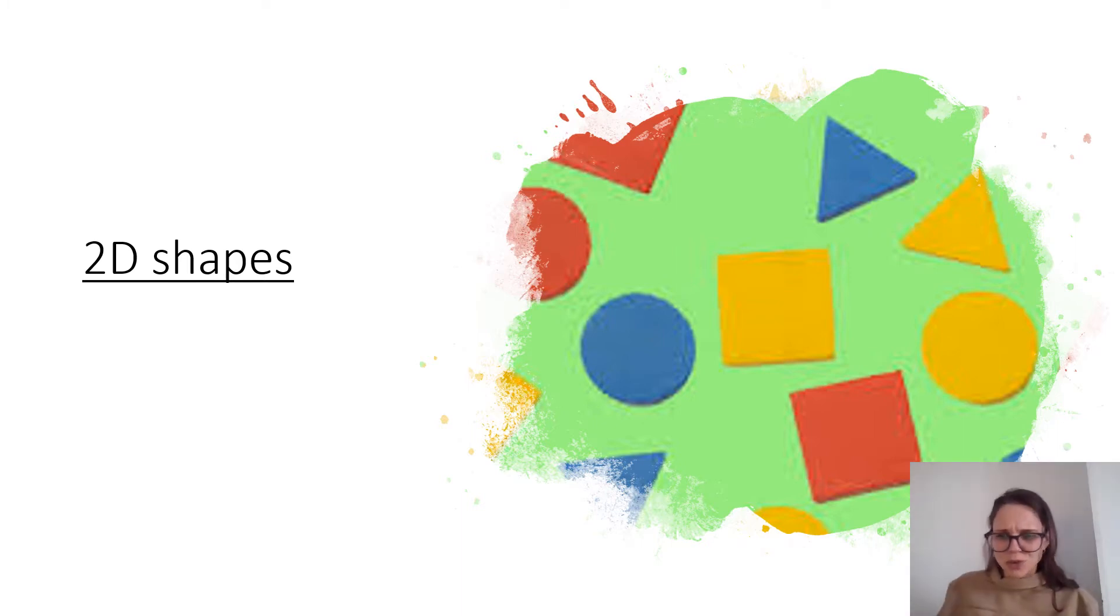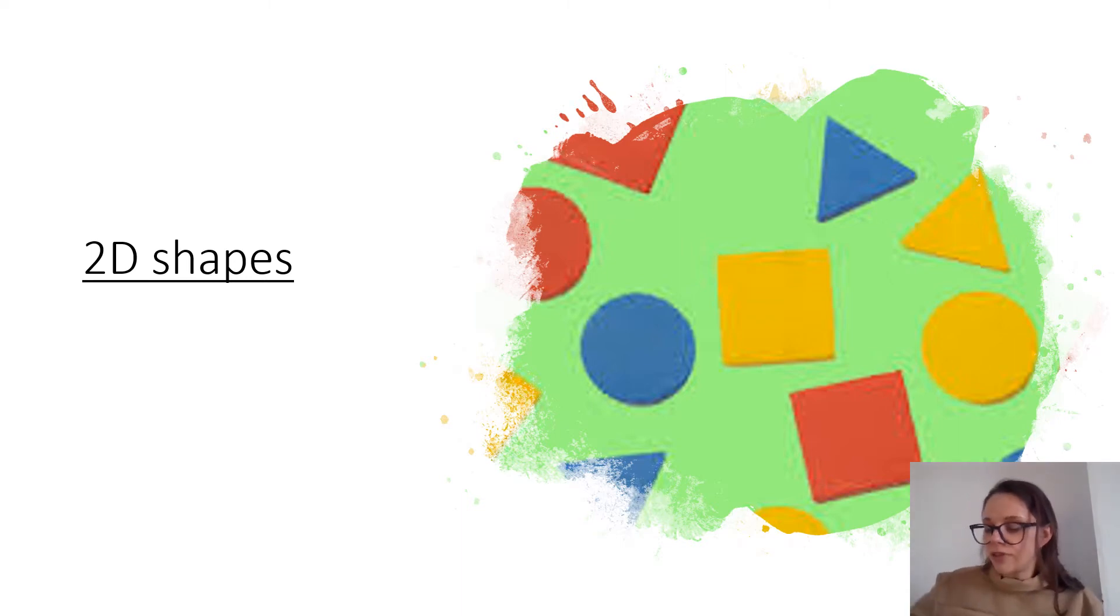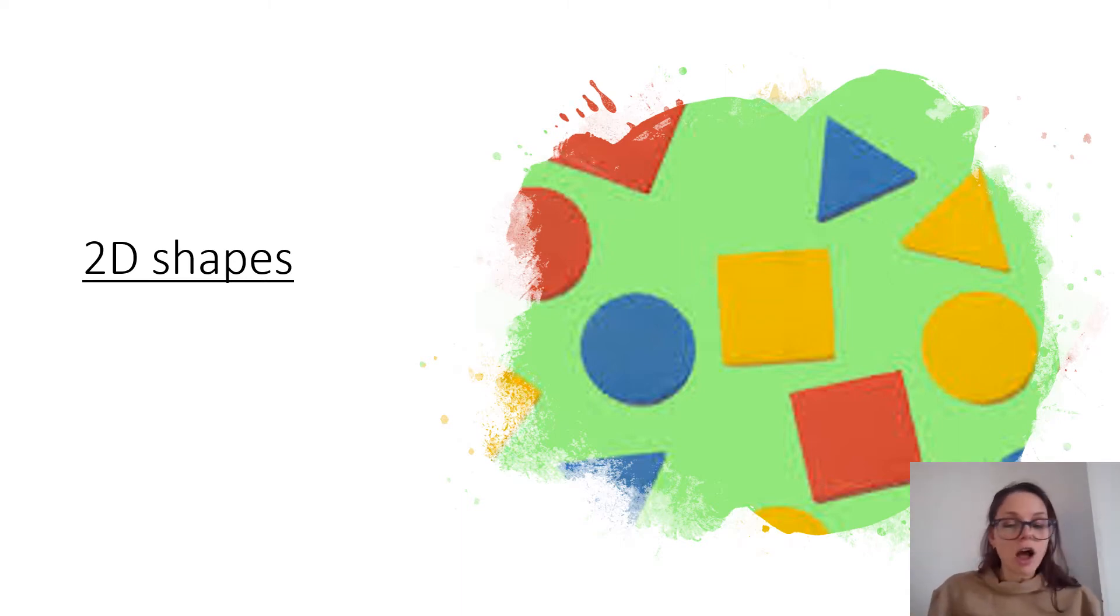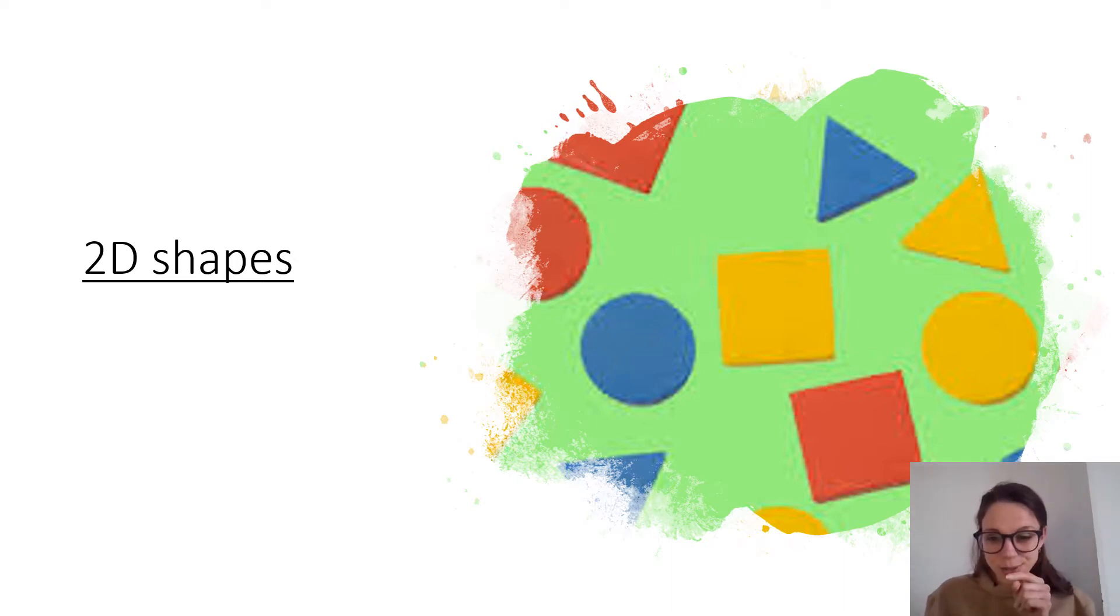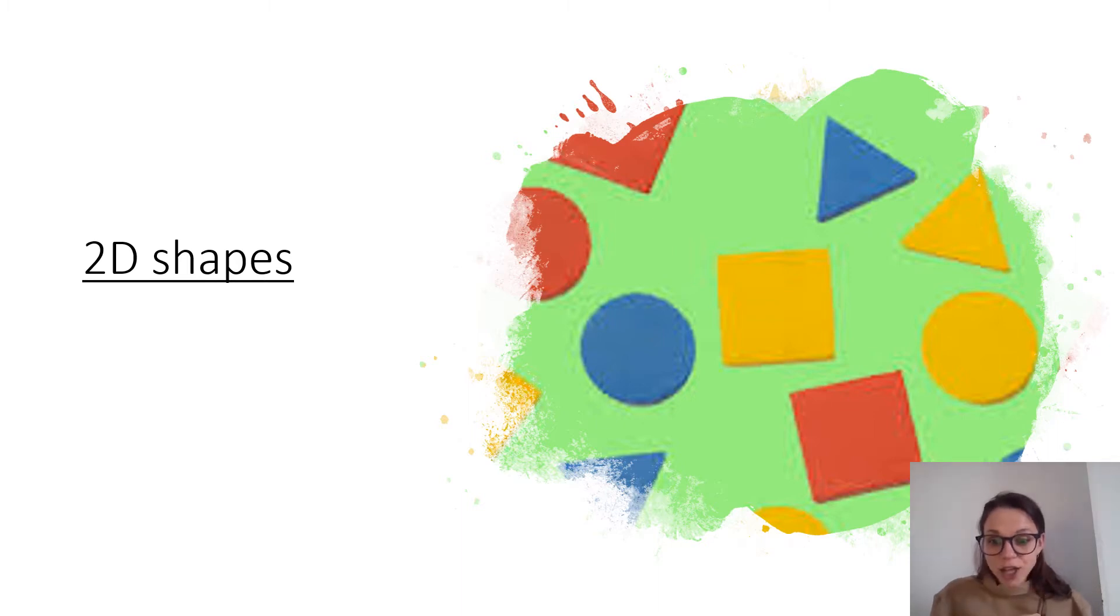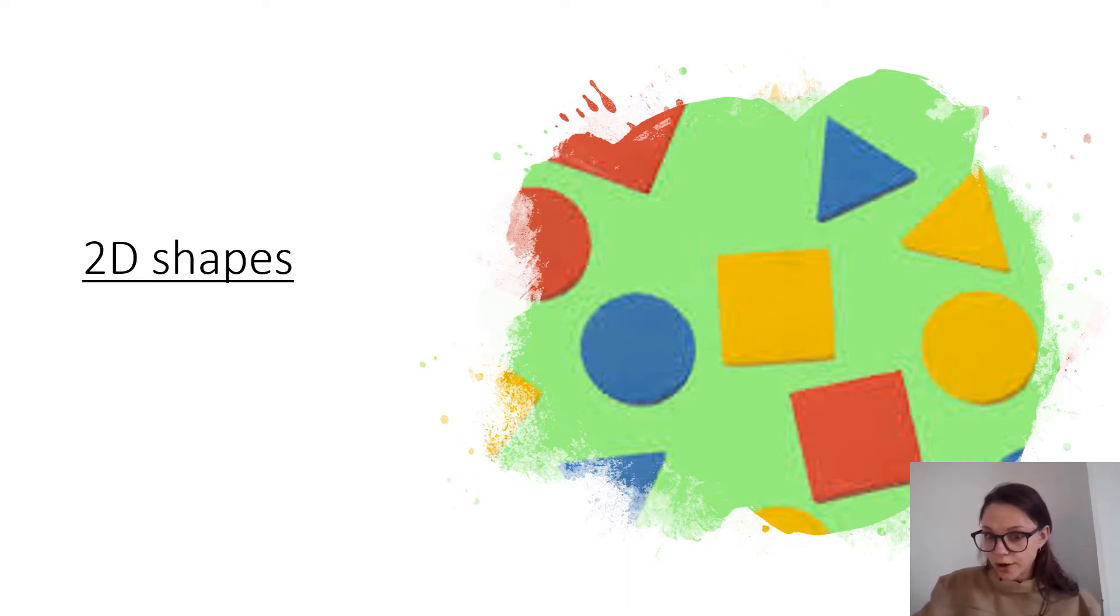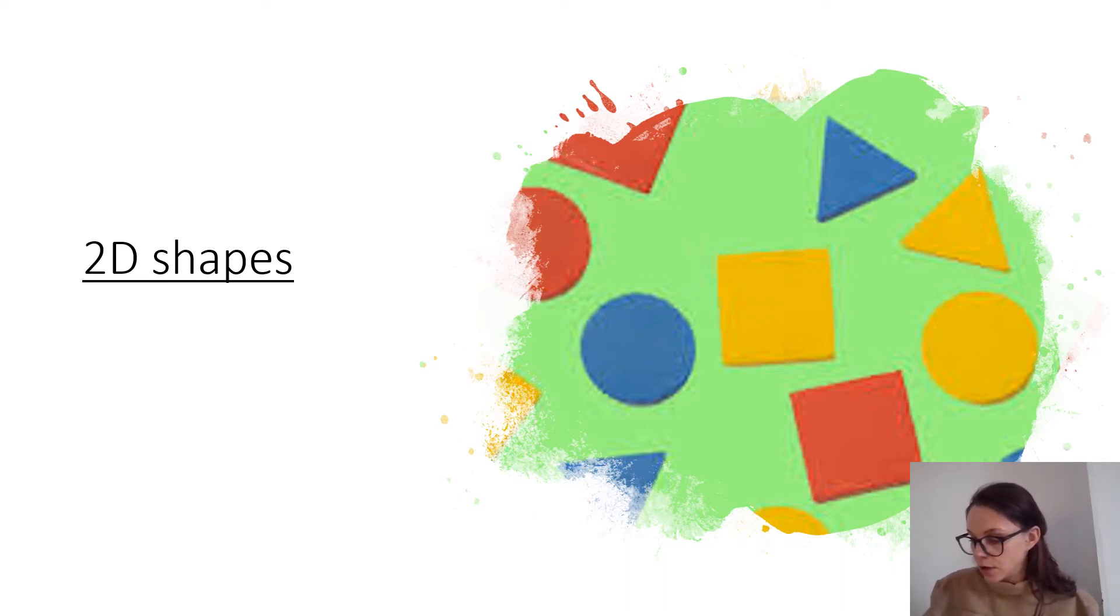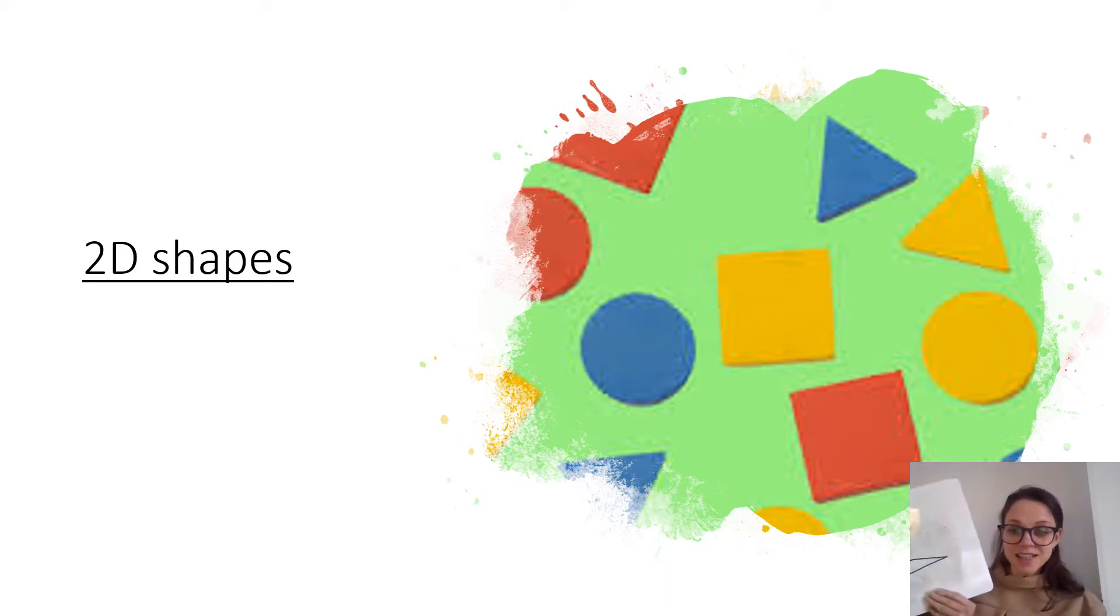Shall we just do one more? So we've had a shape with one side and we've had a shape with four sides. I'm now thinking of a shape with three sides. What's a shape with three sides called? It's a triangle. Well done. Can you draw a triangle on your board? I'm going to draw a triangle too. Are you ready to show me? Show me your triangle. Here's mine.